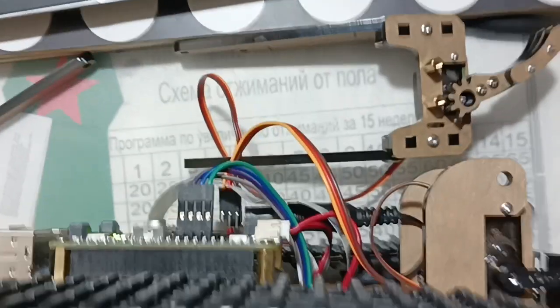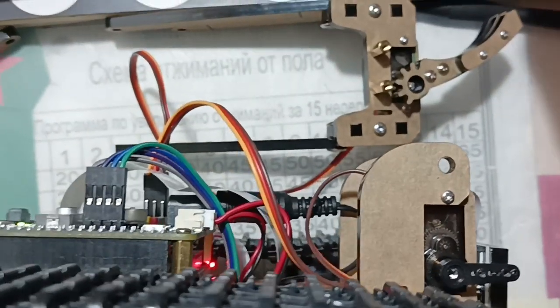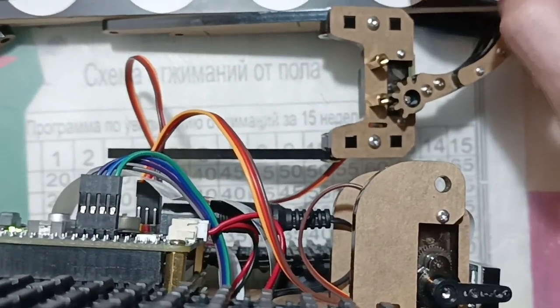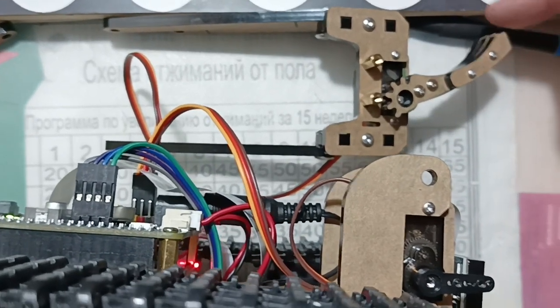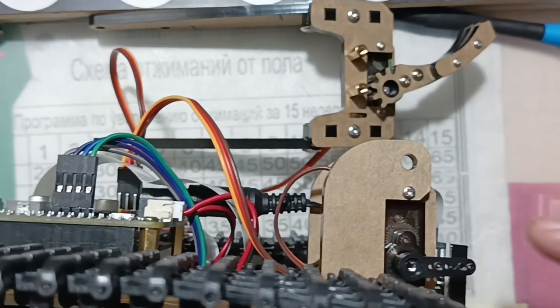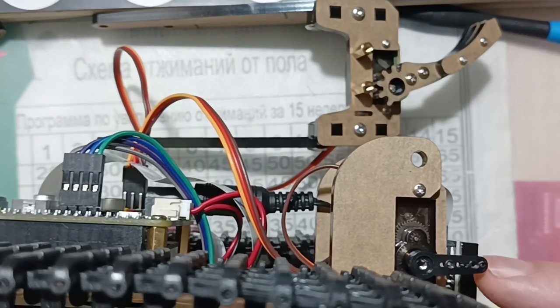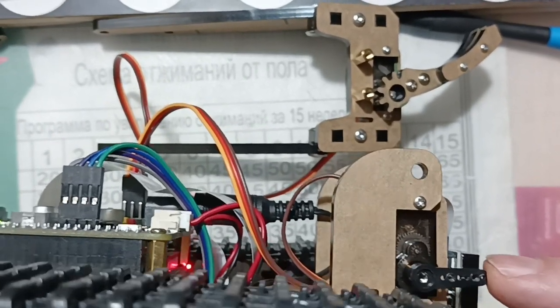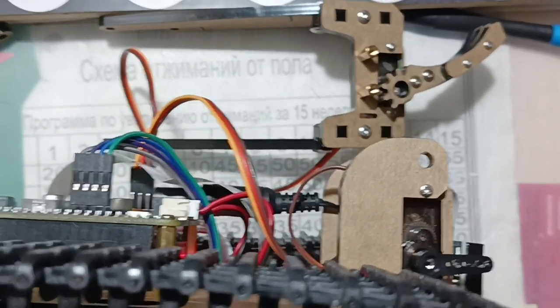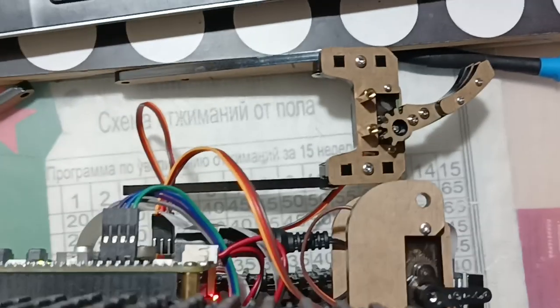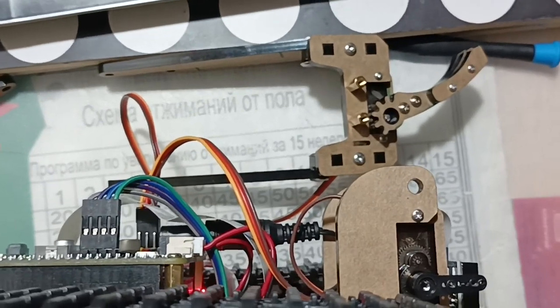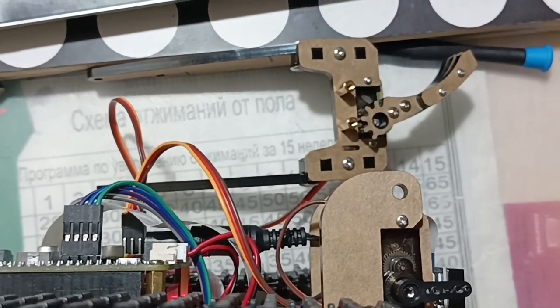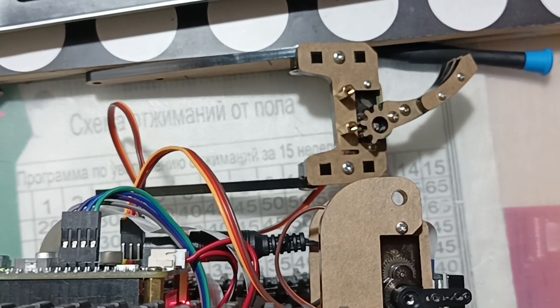As you can see, moved only this servo. This servo don't move.